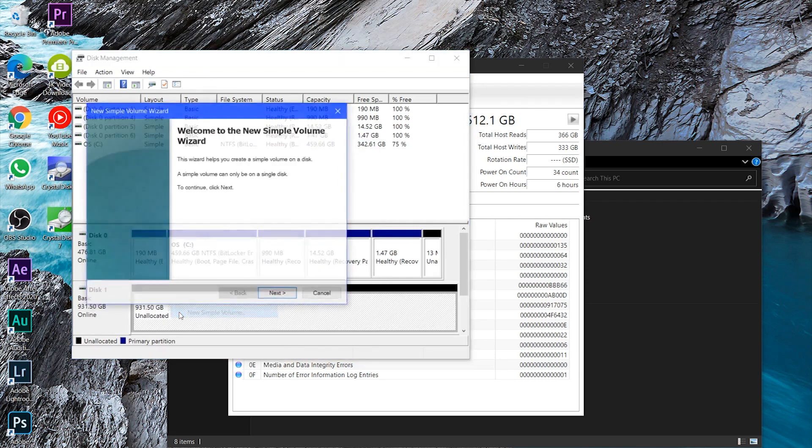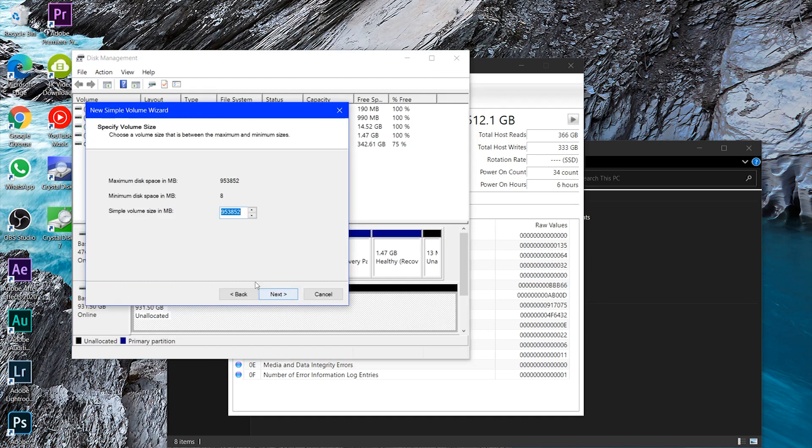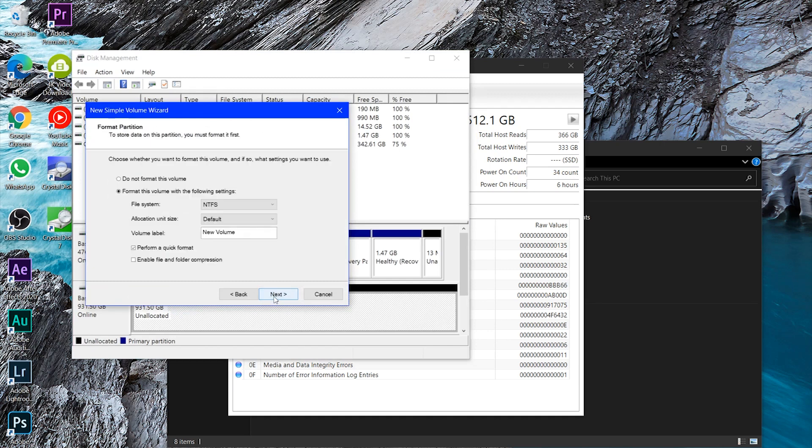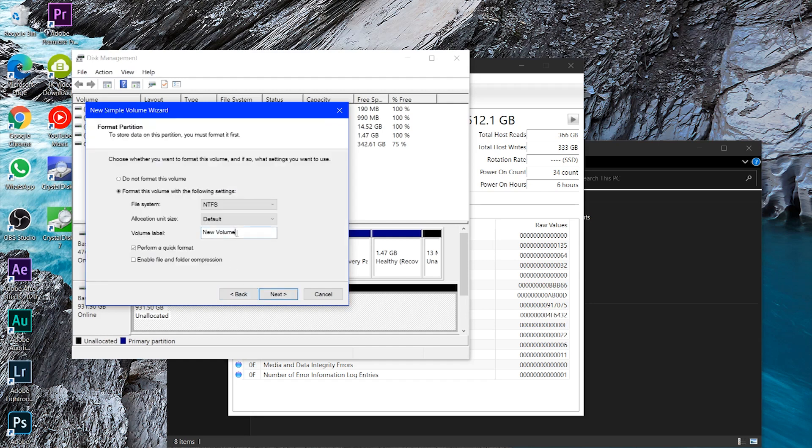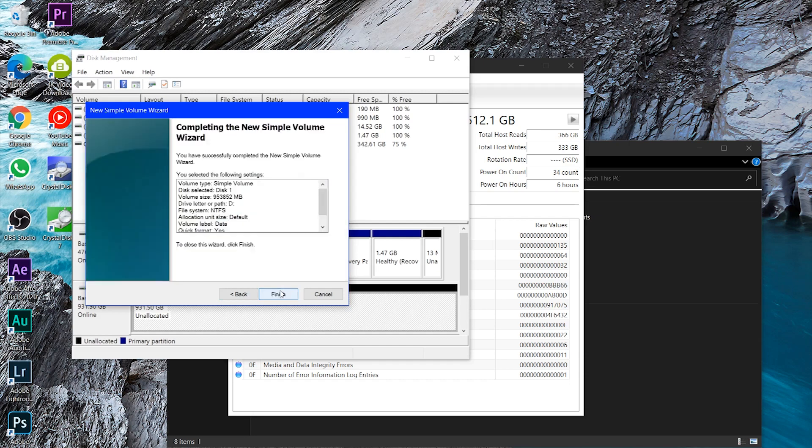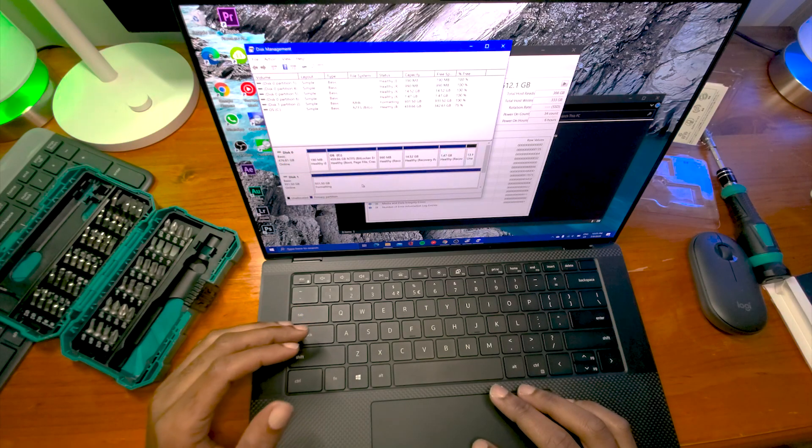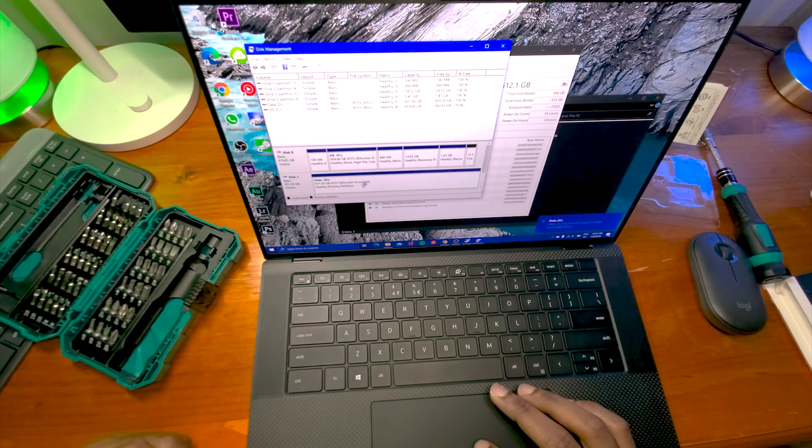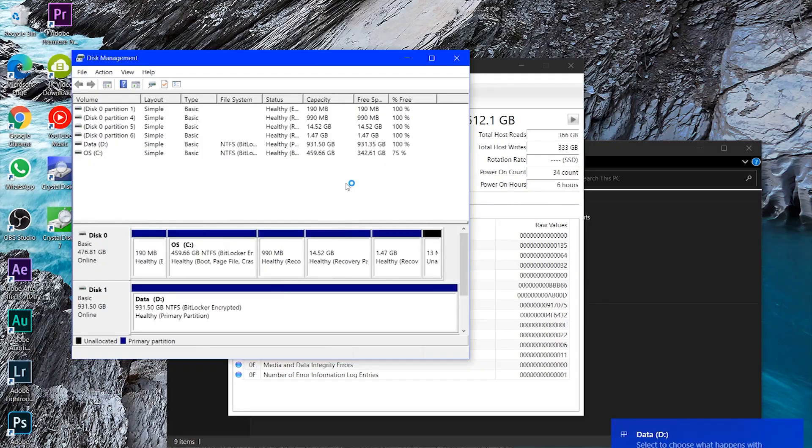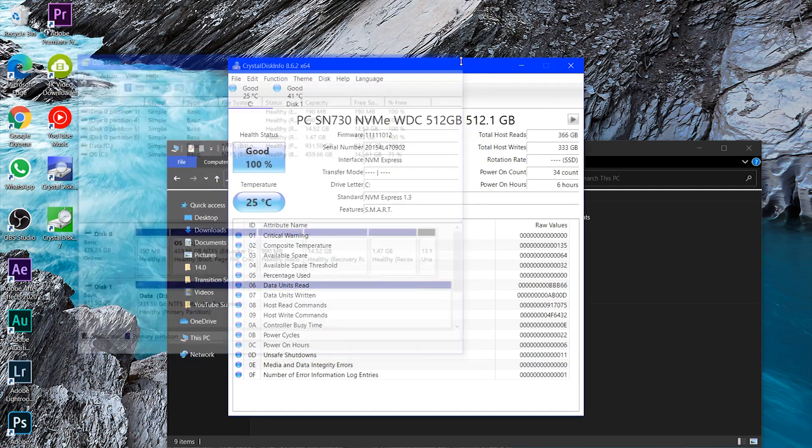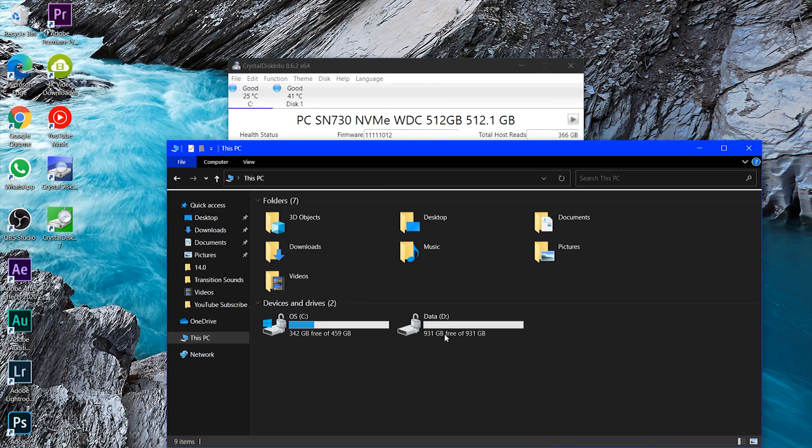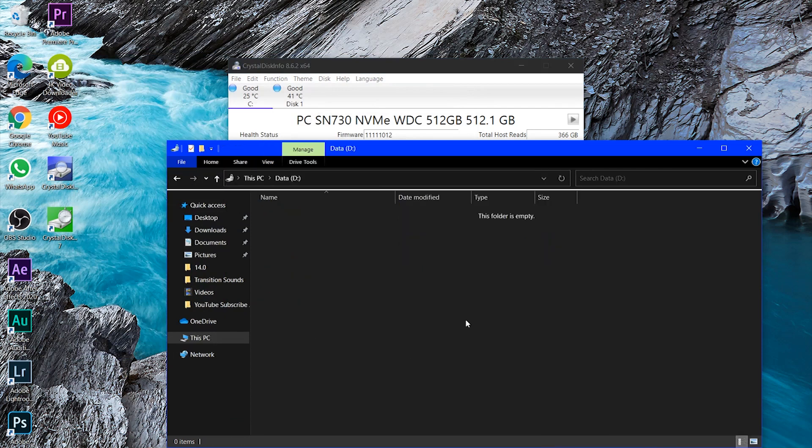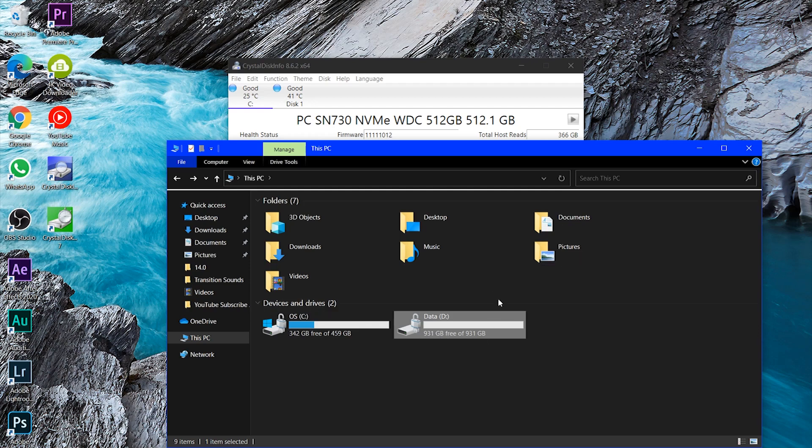Next, next, next, next. Let me name this data. Next. And yes, our disk is ready. So if I should go to Windows, I can see the disk over here. 931 gig or one terabyte.